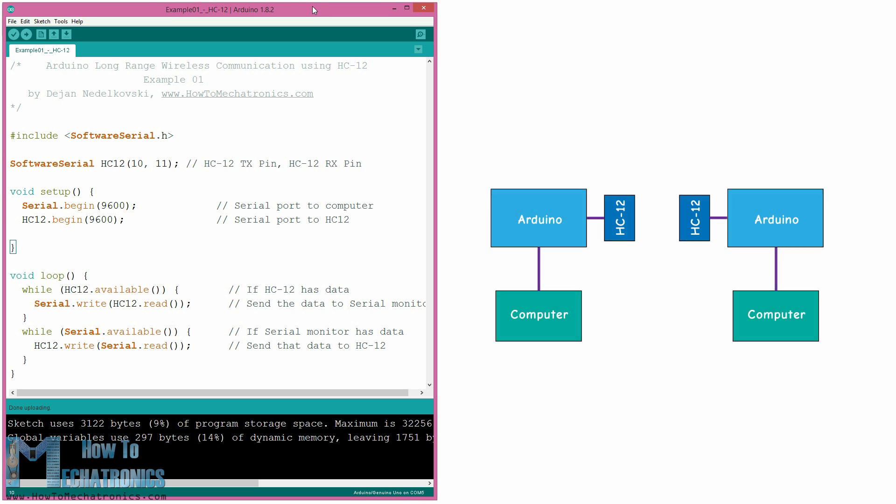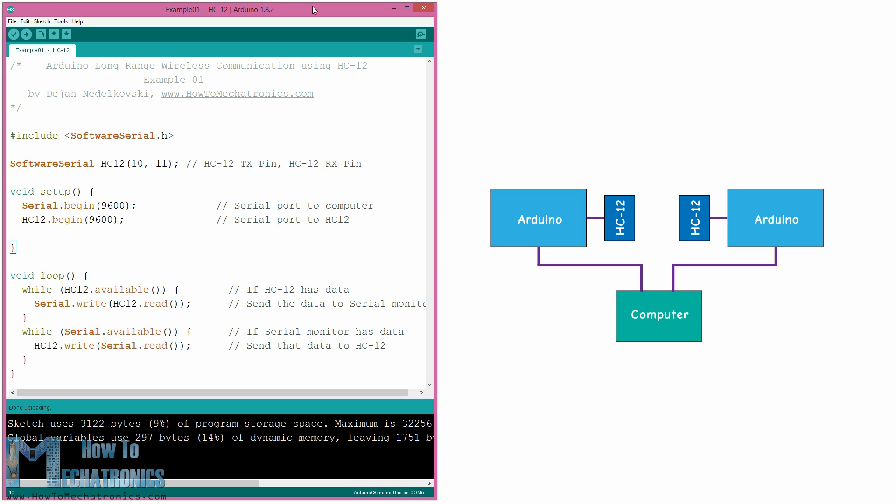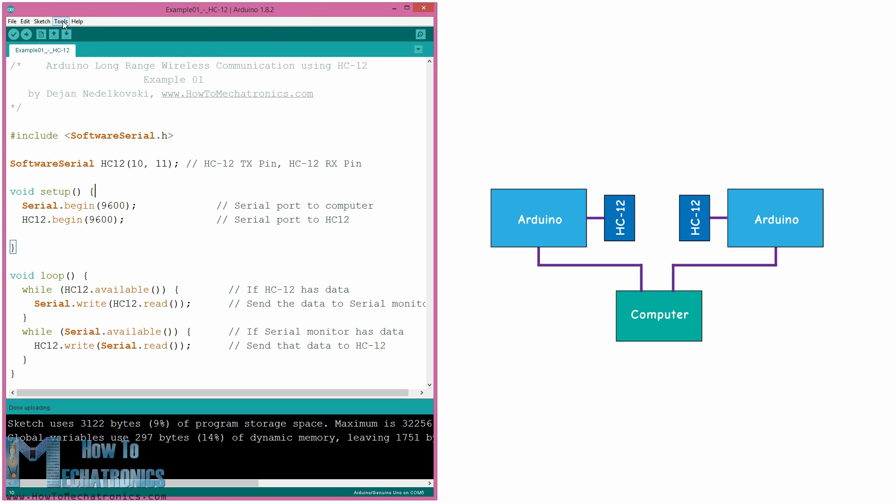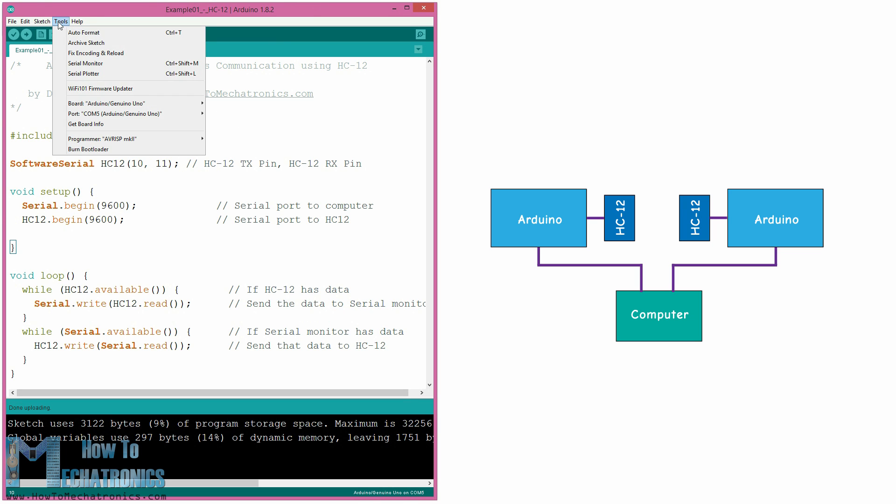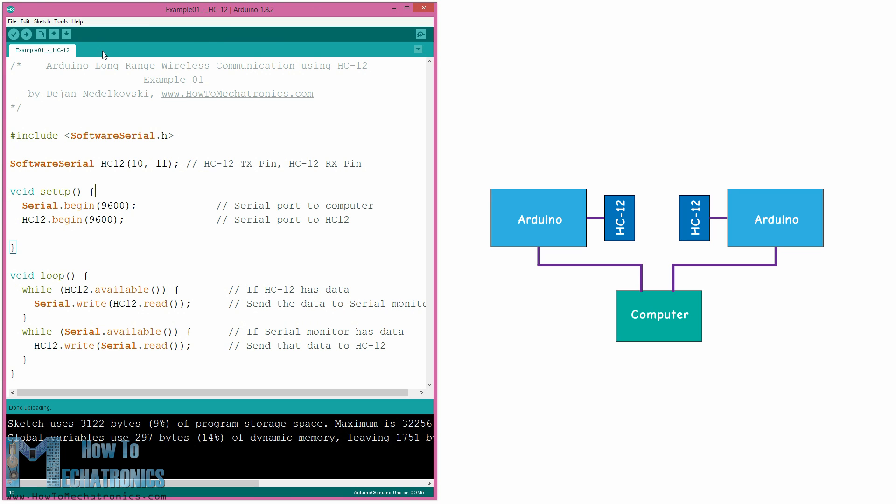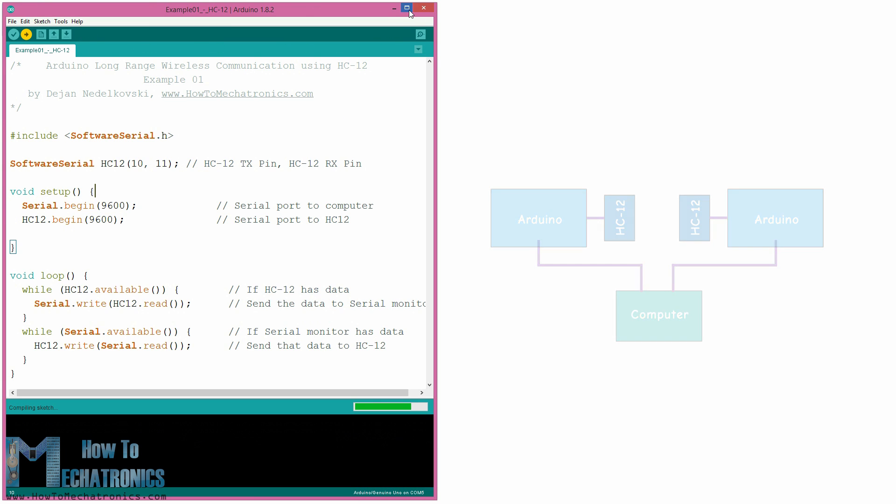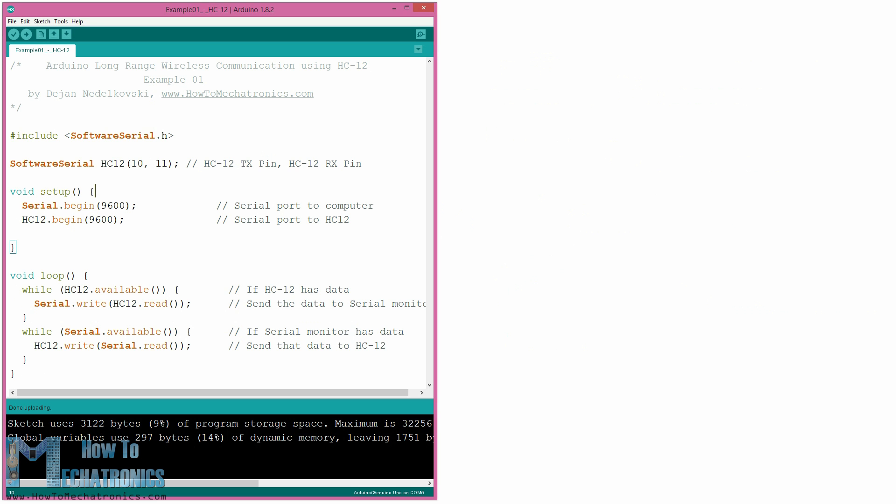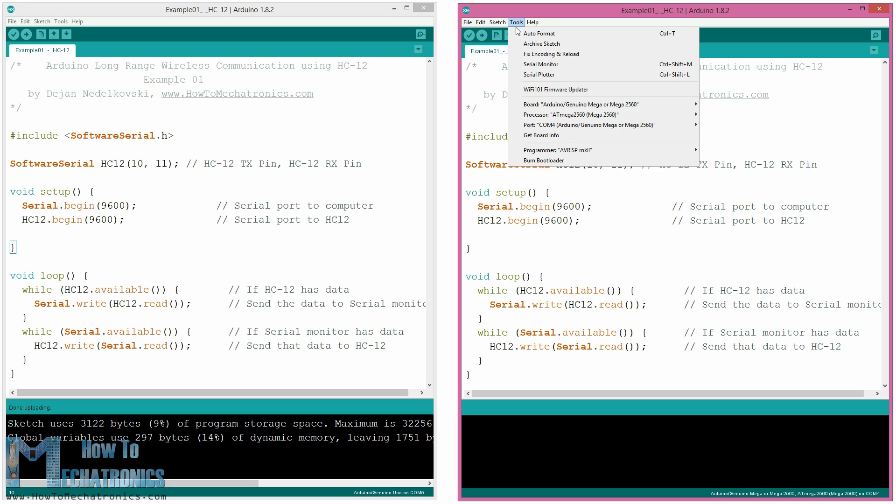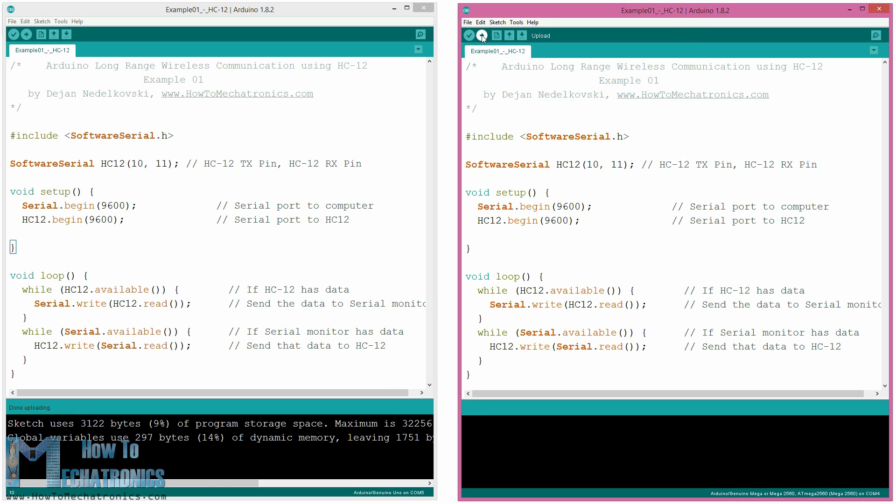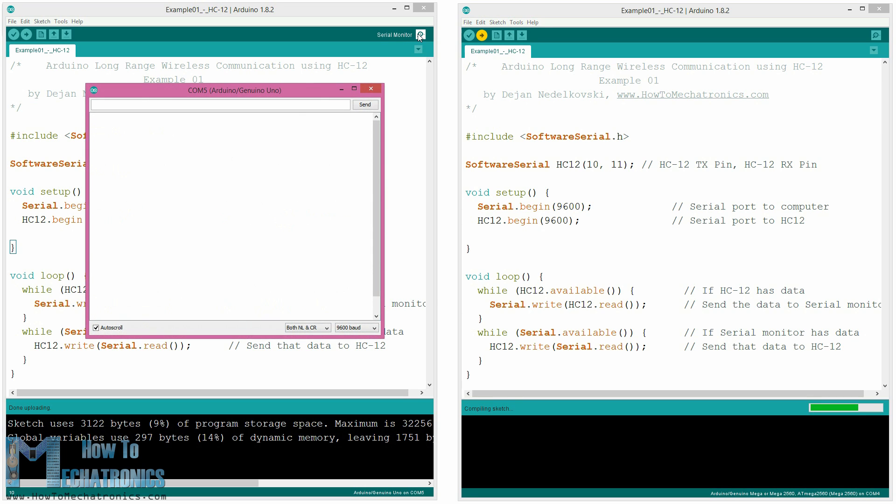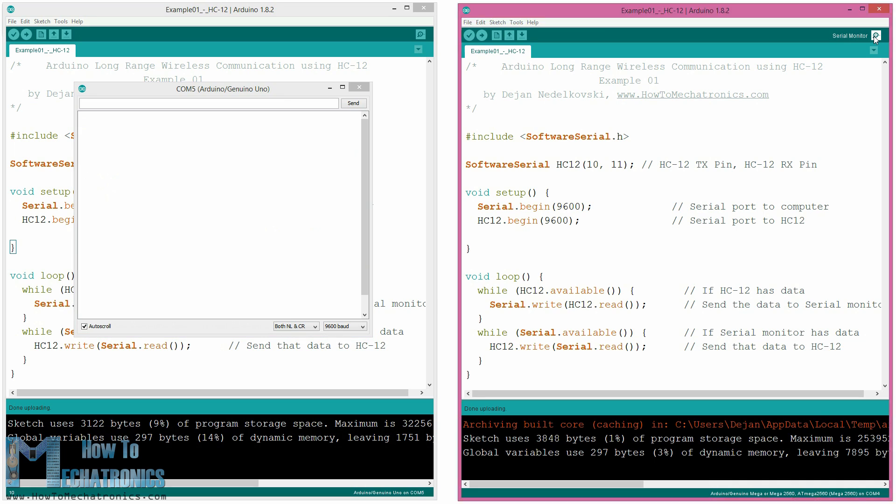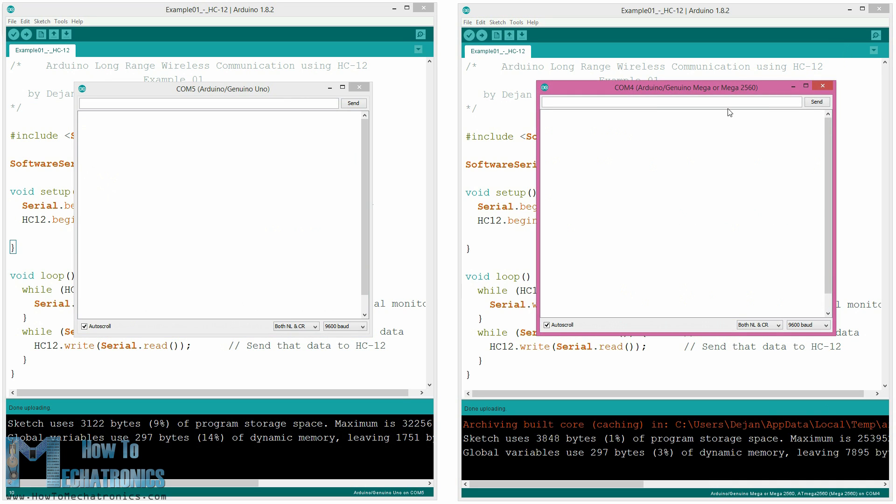We can connect the two Arduinos on two separate computers but we can also use a single computer. In this case once we connect the first Arduino to the computer we need to select the model and the COM port and upload the code to the Arduino. Then we connect the second Arduino and we have to start the Arduino IDE again in order to be able to select the other COM port to which our second Arduino is connected and then upload the same code. So once we have the two Arduino IDEs running we can start the serial monitors and test whether the communication works properly. Anything we type in the serial monitor will be sent from one to the other Arduino.